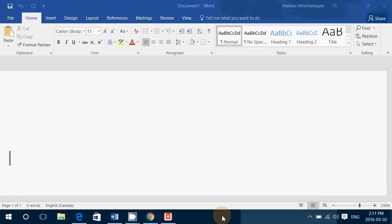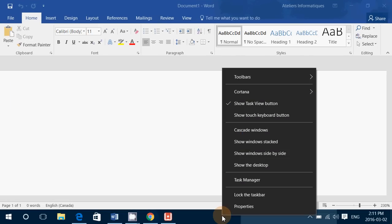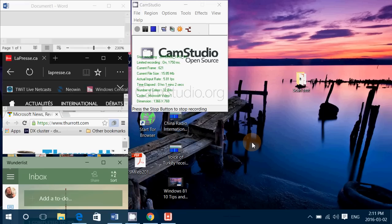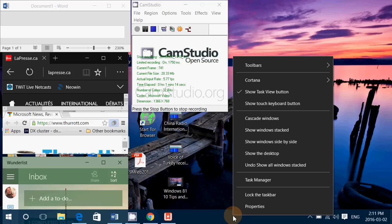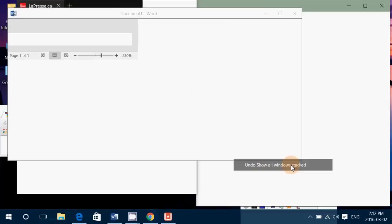Another option: show windows stacked. Now they're stacked as you see here from left to right, and the more windows you have open, the more there's stacking done. You want to undo this, all you have to do is right-click on the taskbar and go undo show all windows stacked.